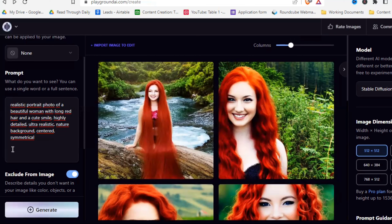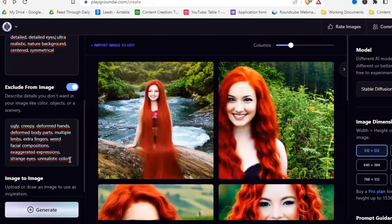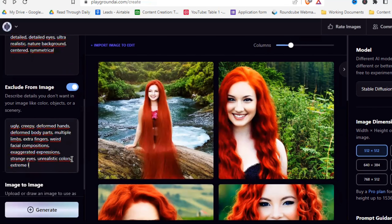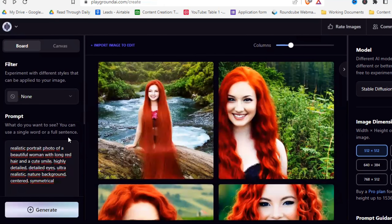I'll add a bit more detail to the prompt — 'detailed eyes' so they're not weird. And to the negative prompt, add things like 'extreme long hair' and 'strange eyes' — just add everything you don't want into the negative prompt, that really helps.